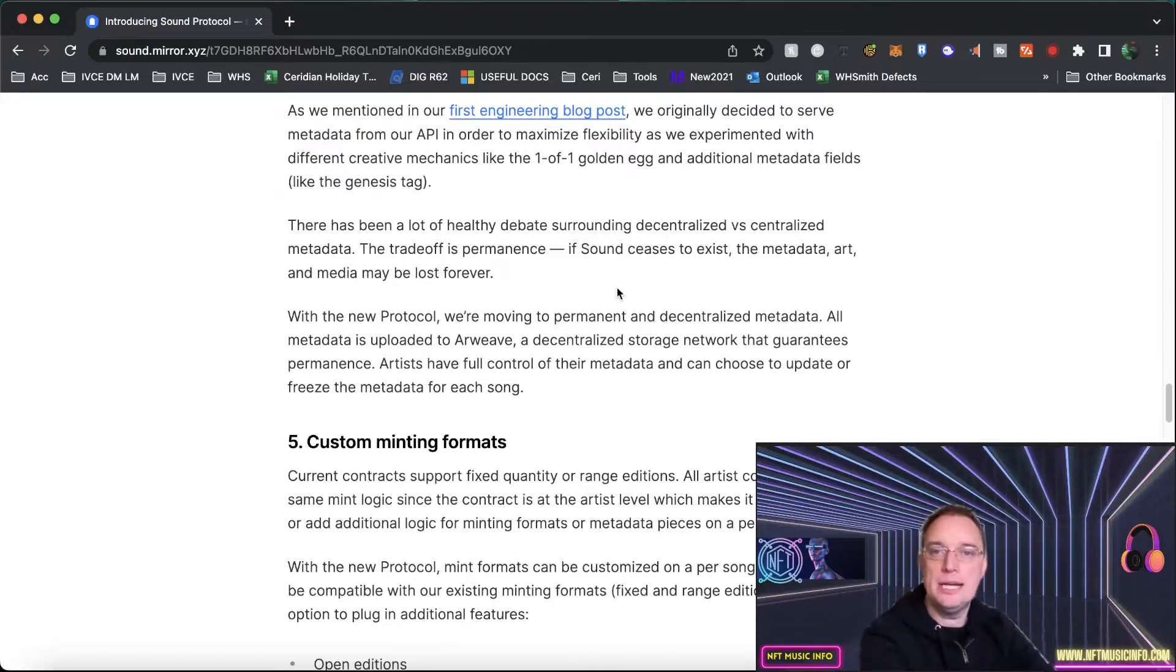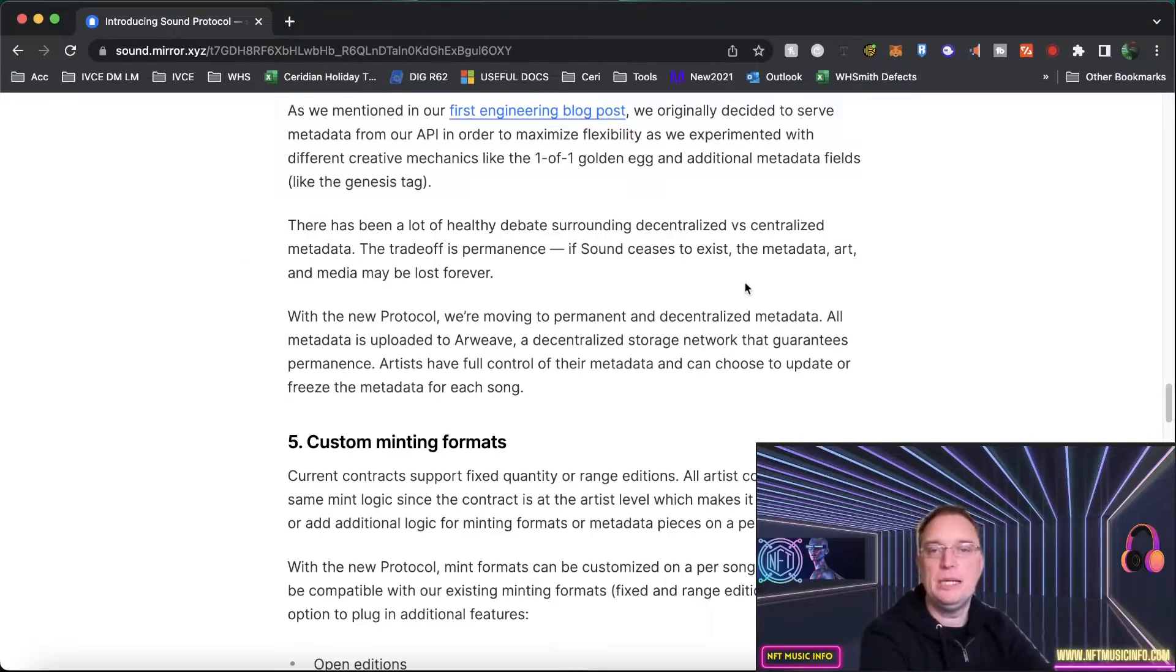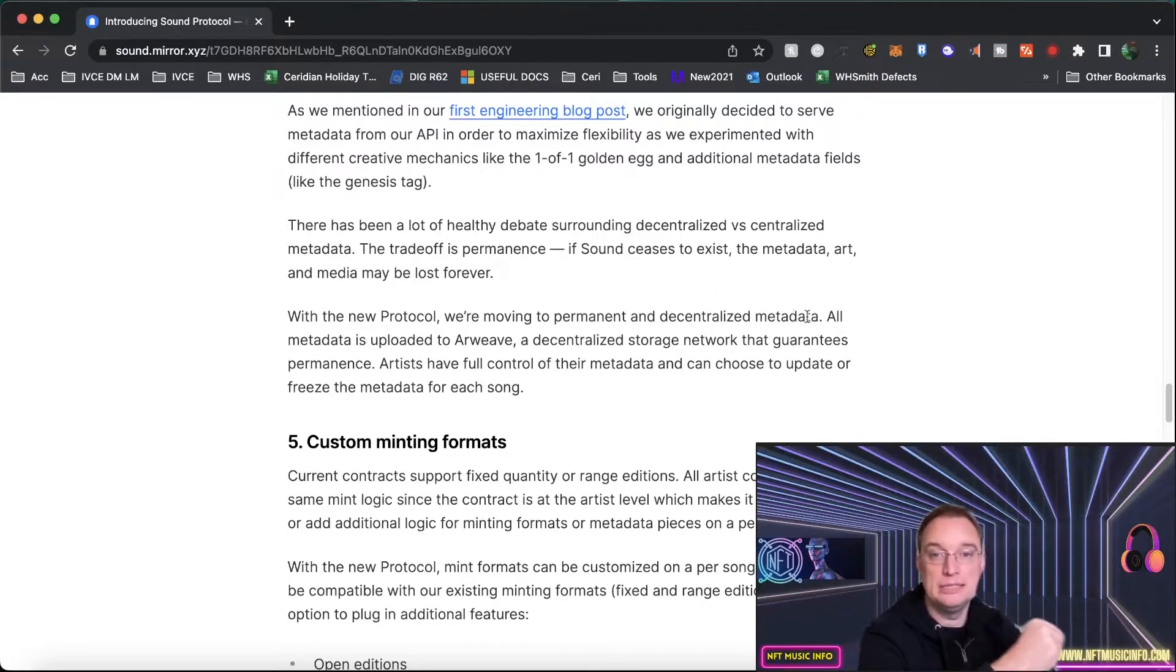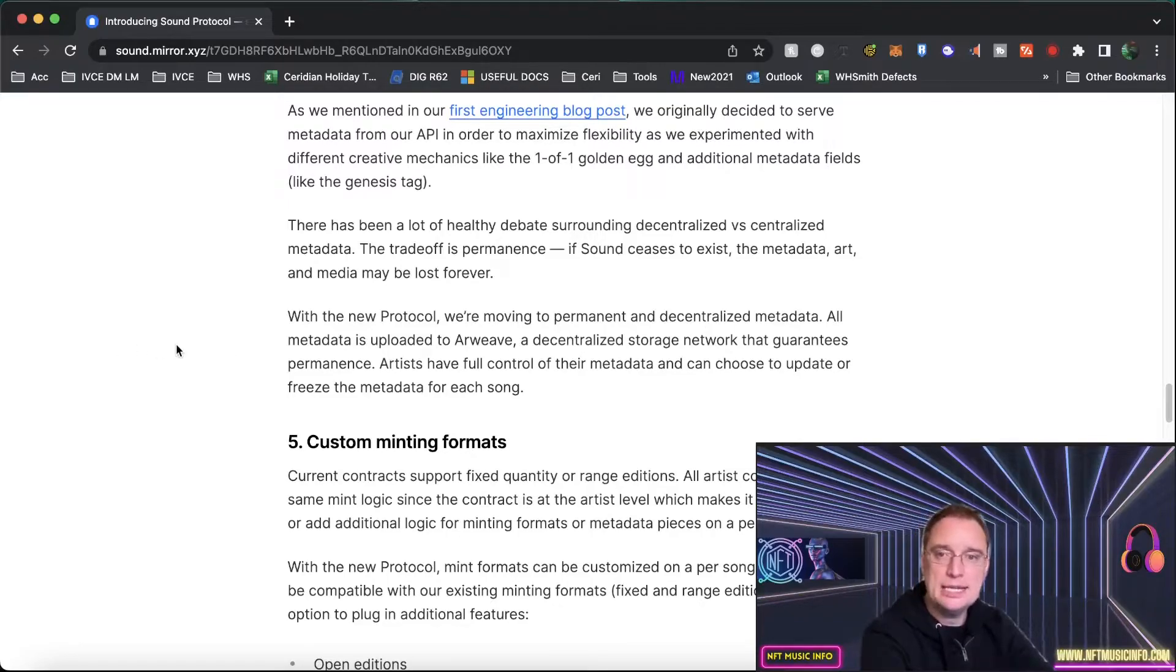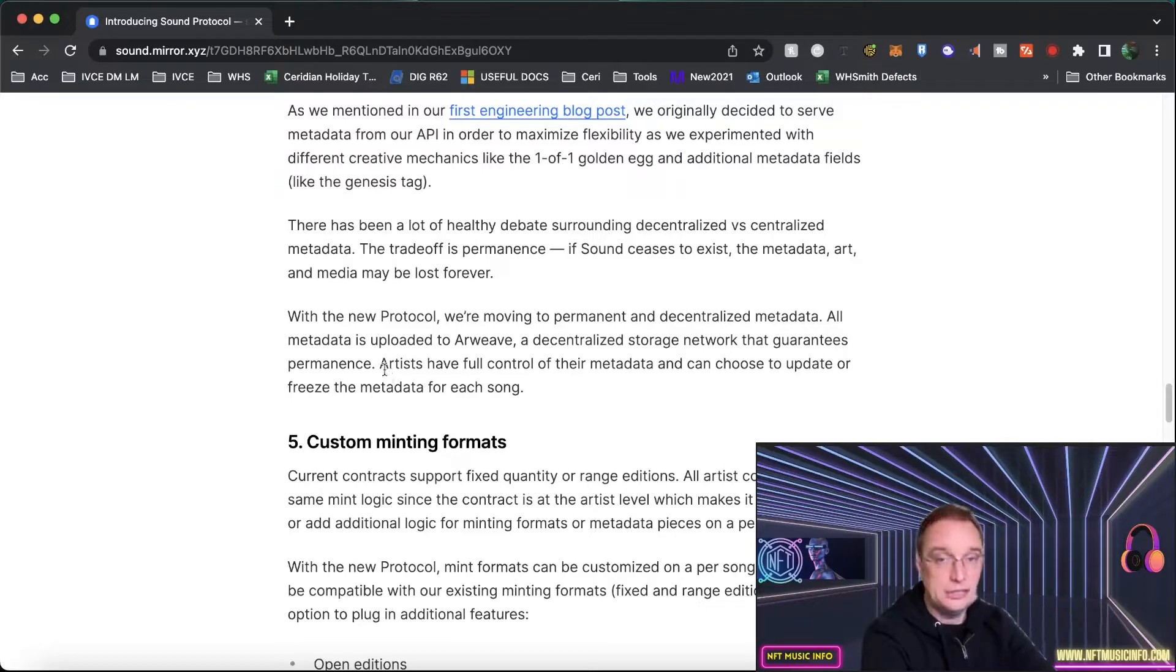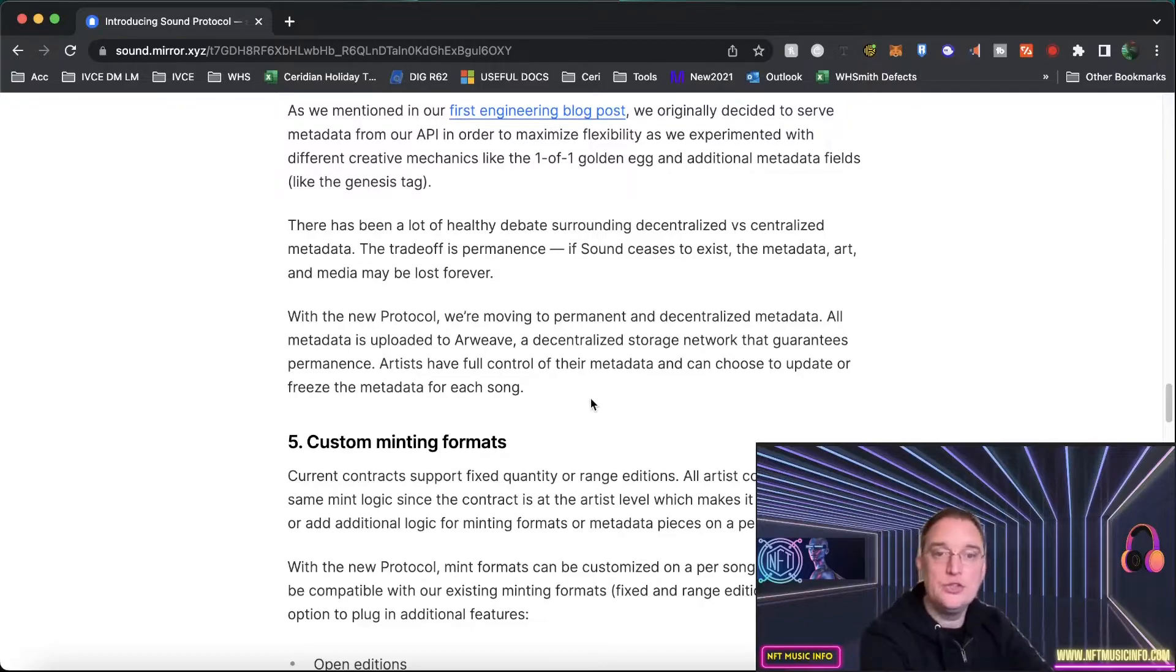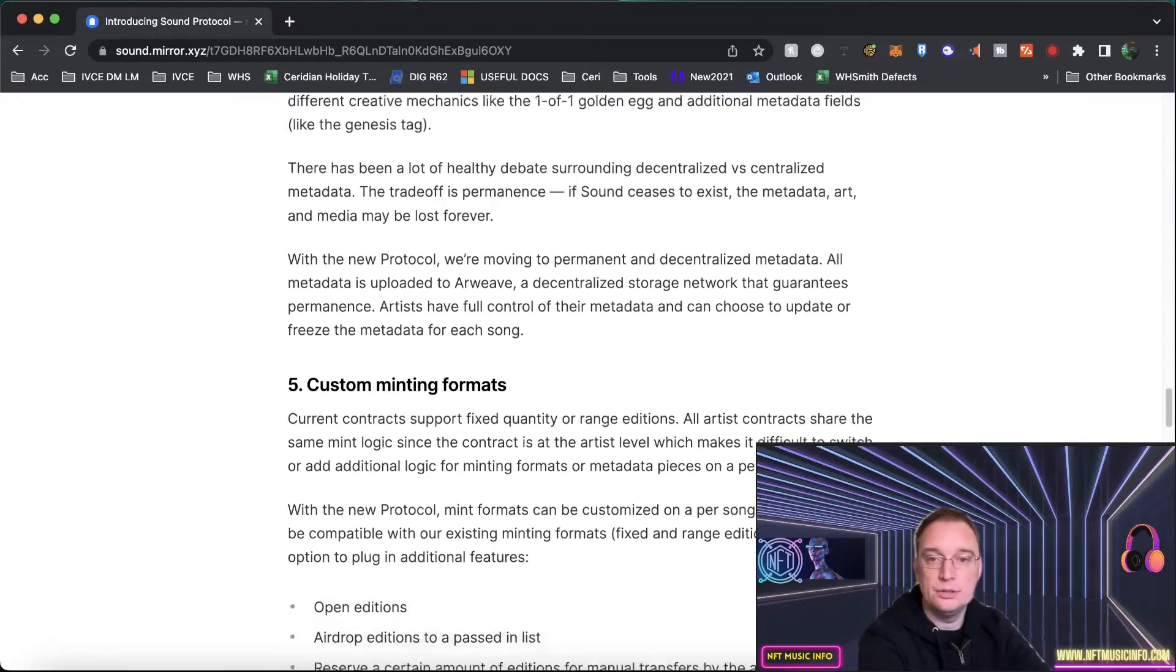There's been a lot of healthy debates surrounding decentralized versus centralized metadata. So it's just the fact they've been looking at all of this stuff and they're going to be moving to permanent and decentralized metadata because that's what the blockchain should be all about. Their metadata is going to be uploaded to Arweave which is a decentralized storage network that guarantees permanence. That's really good. I have heard of Arweave on quite a few projects. Then artists have full control over their metadata and can choose to update it or freeze the metadata for each song.